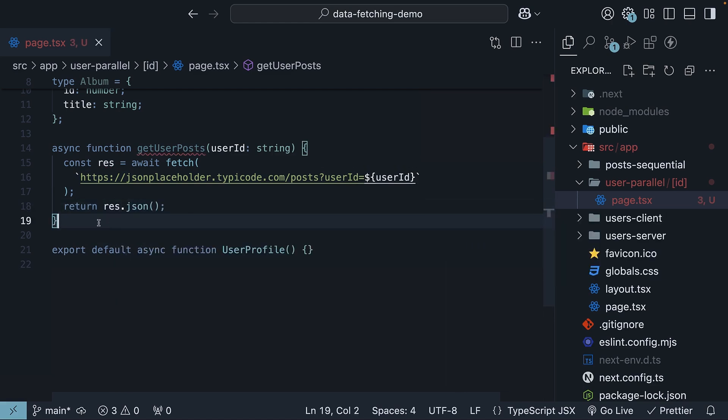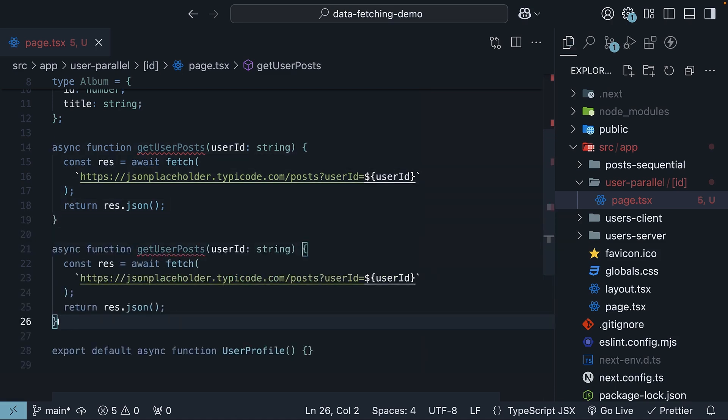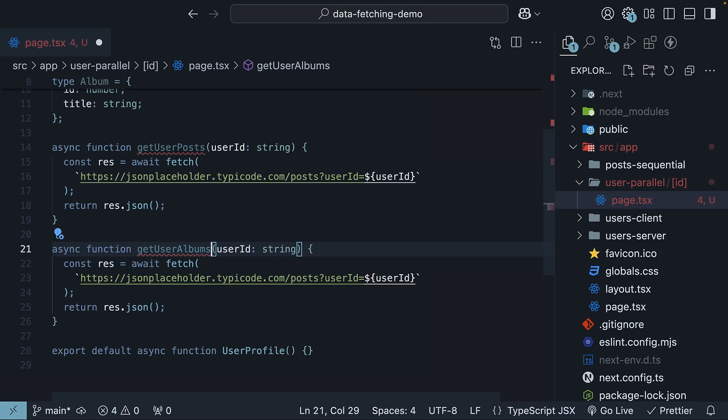The getUserAlbums function is identical, but for albums. Let me duplicate the code and change the function name as well as the endpoint. GetUserAlbums slash albums user ID is equal to the passed in user ID.